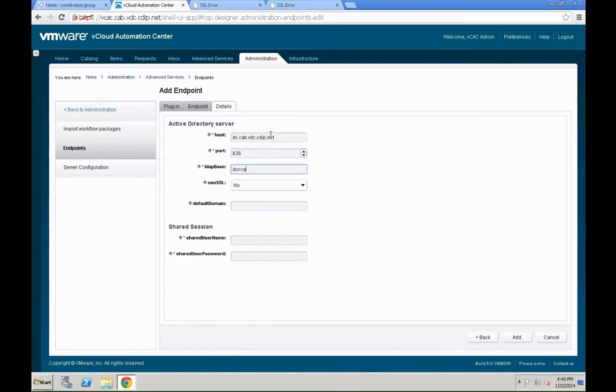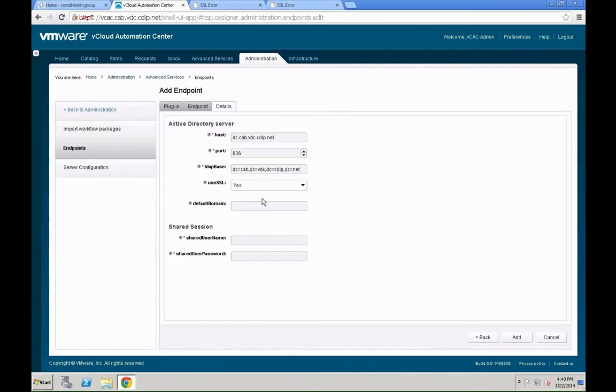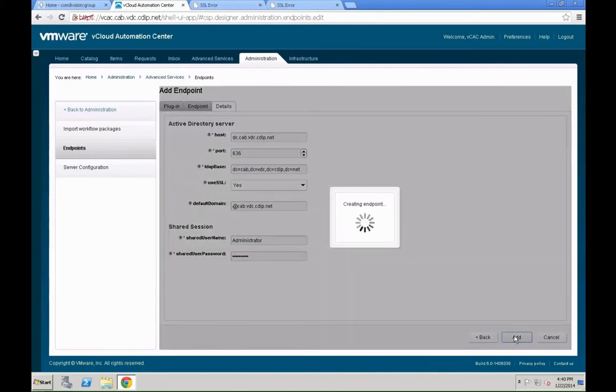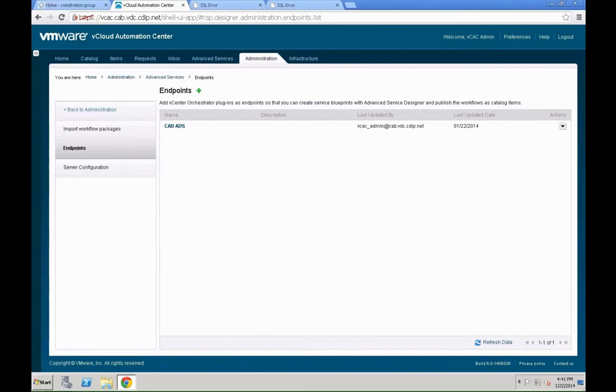The port is going to be 636, as we are going to be SSL-based. You need to define the LDAP base. That's dc=cap,dc=vdc. That's basically your domain controller LDAP base. You could also leverage an OU for that. Whether we leverage SSL, what will be the default domain for that, and whether we use a shared username. In our case, we will leverage administrator for that. Just hit add. The system will now actually check that that endpoint works and kick off a VCO workflow in the backend, which will now make the necessary changes within VCO so that later on, you can leverage that specific feature.